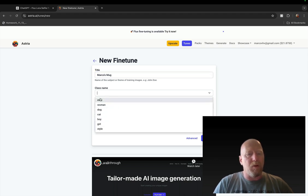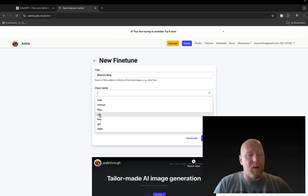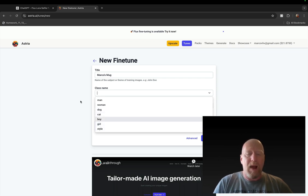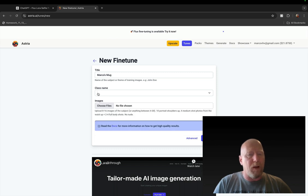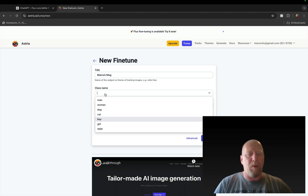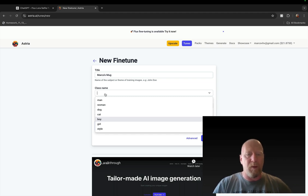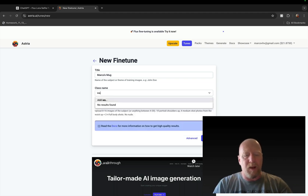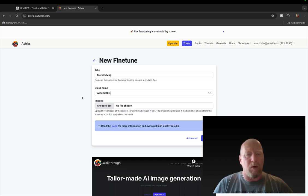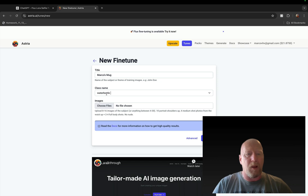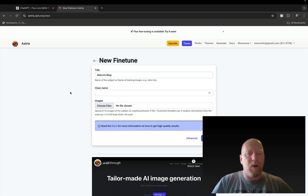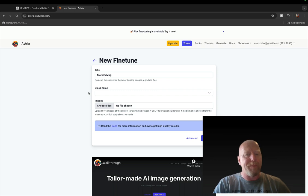There's a bunch of stuff here visible that I've already done, but for you if you've never done this, this section is going to be empty. But you're going to click New Fine-tune and then you're going to give that a name, Marcos Monk for example. Then you have to pick a class name and this menu has a bunch of options: men, woman, dog, cat, boy, girl, style.